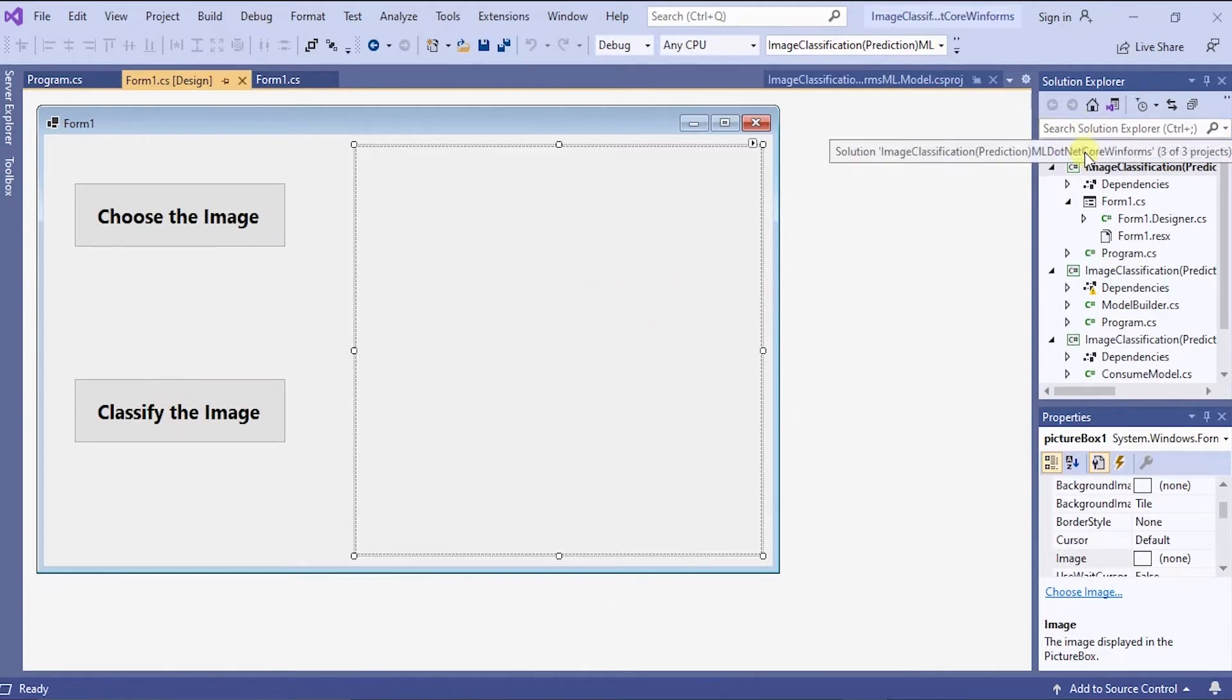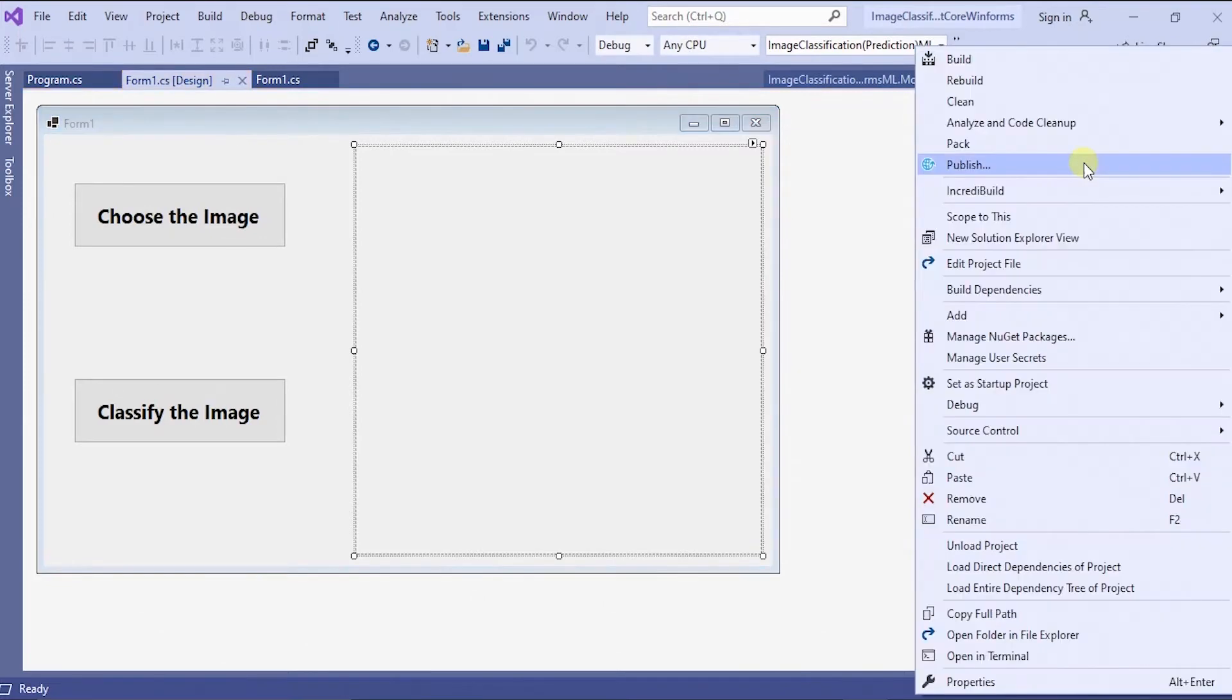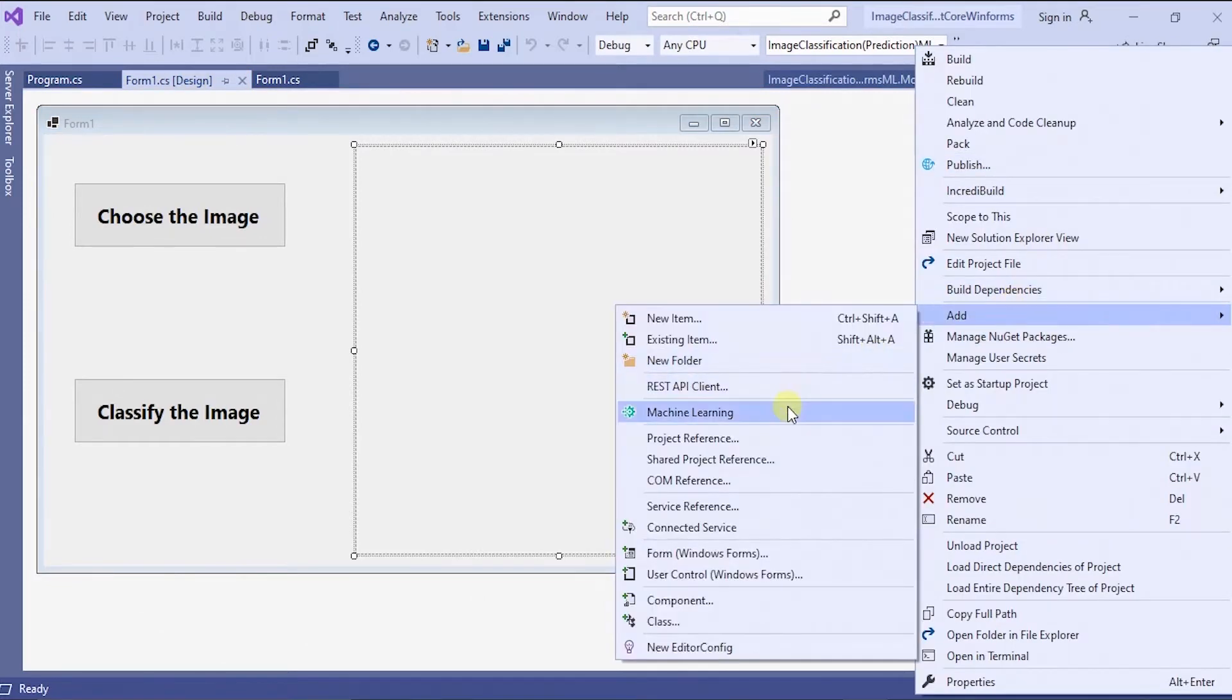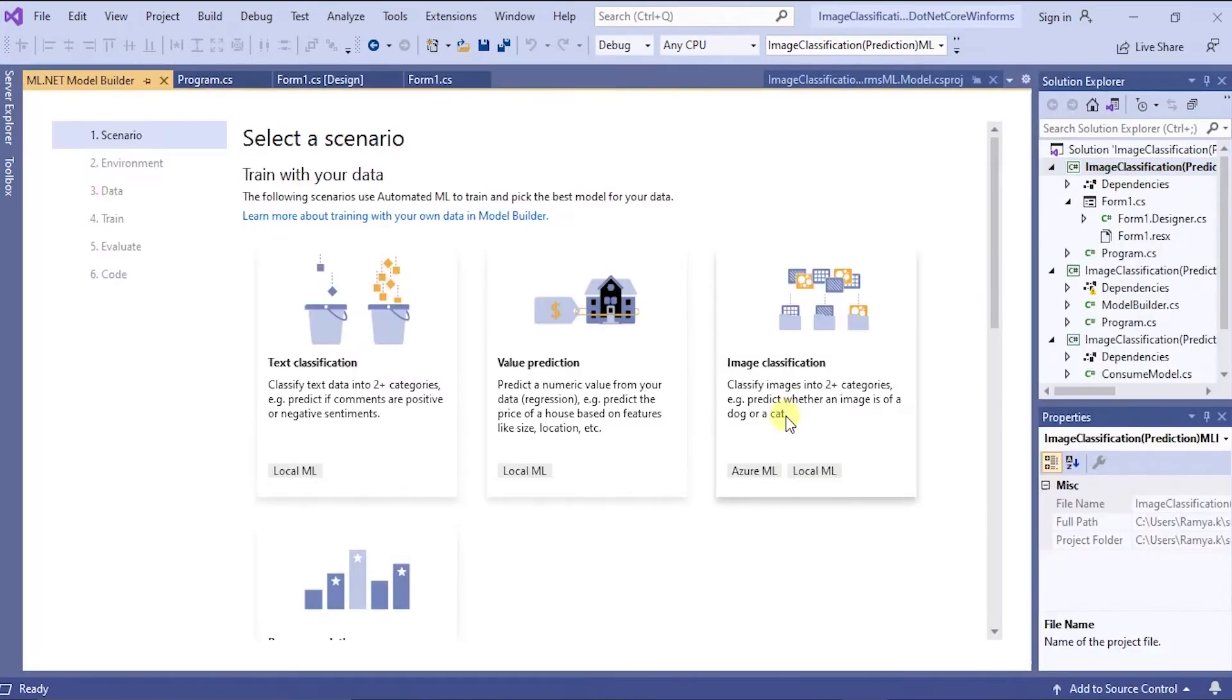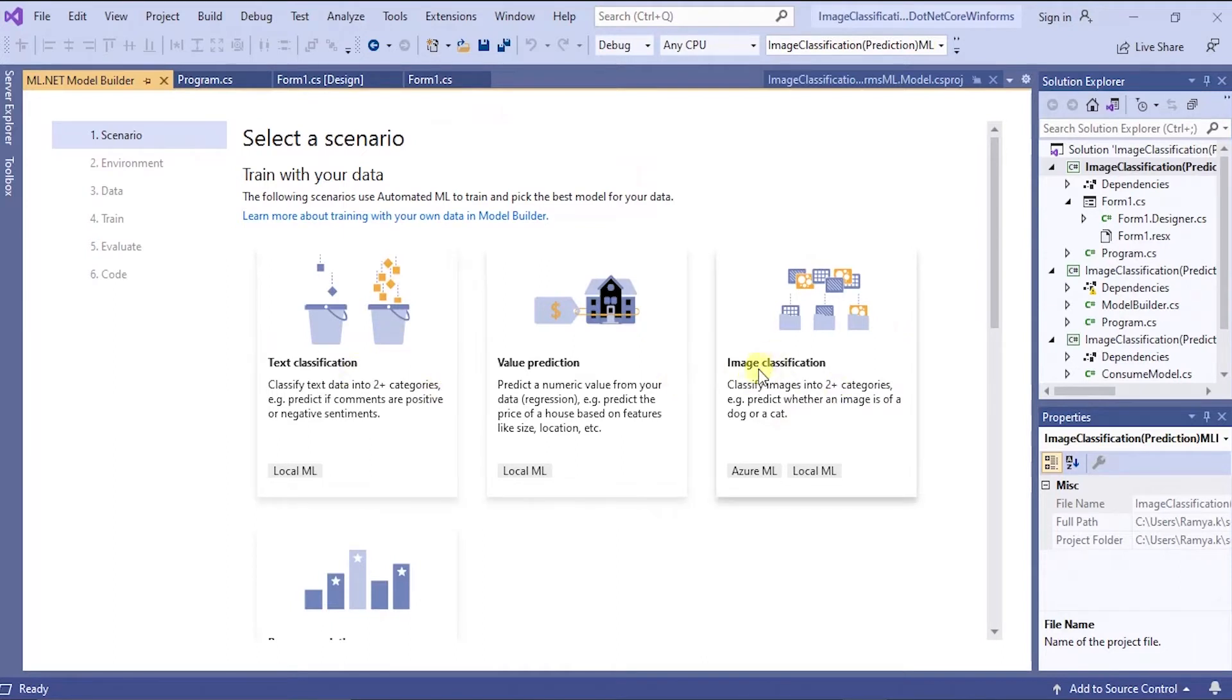Now to build a machine learning model, right click on the project, here add button, machine learning, then you'll be getting this page. You have to go for image classification. Go for it.